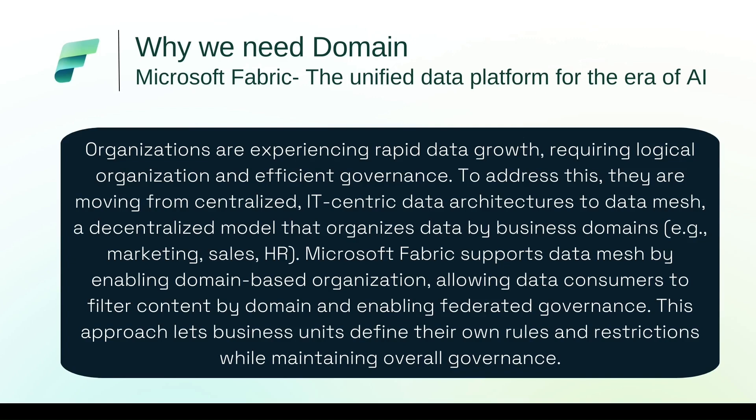Basically for better governance we wanted to organize or decentralize our data architecture into domains. So we wanted to have a data mesh architecture where we want to decentralize our data organizations into business domains and wanted to create a domain based on business.